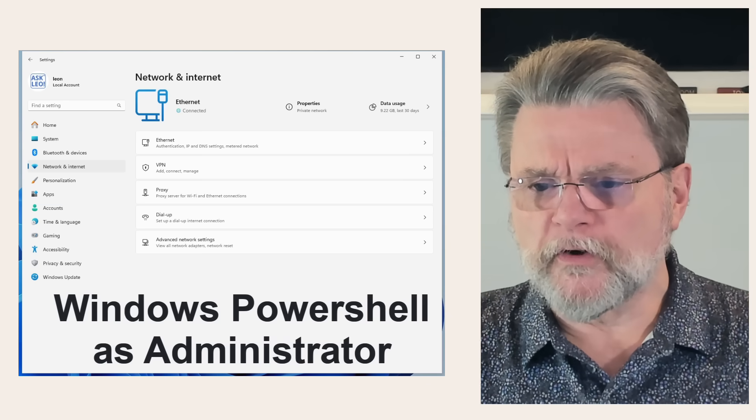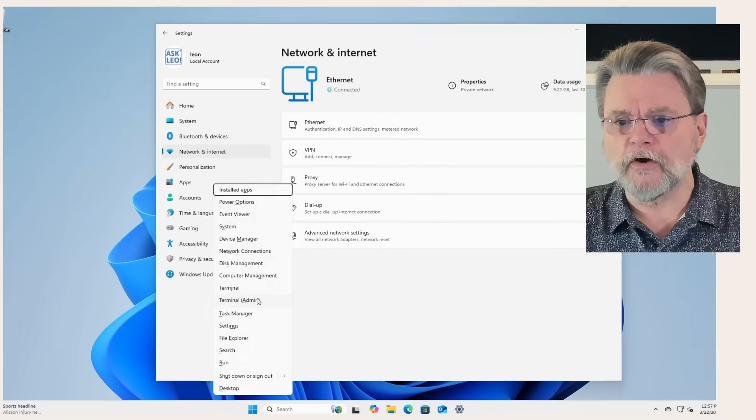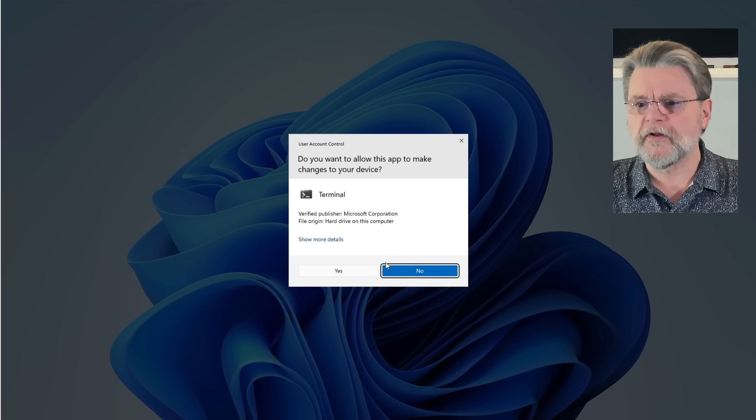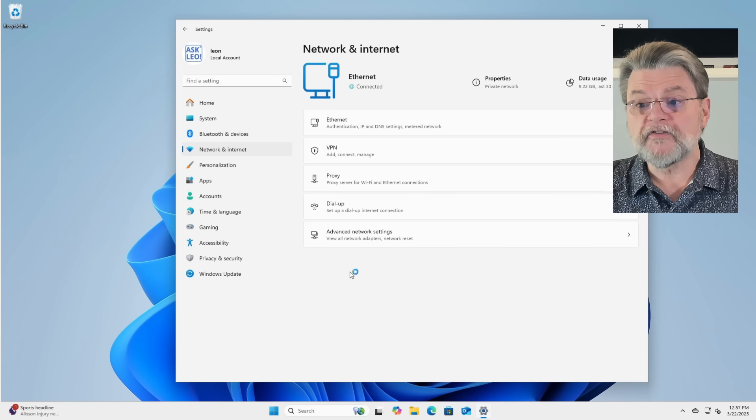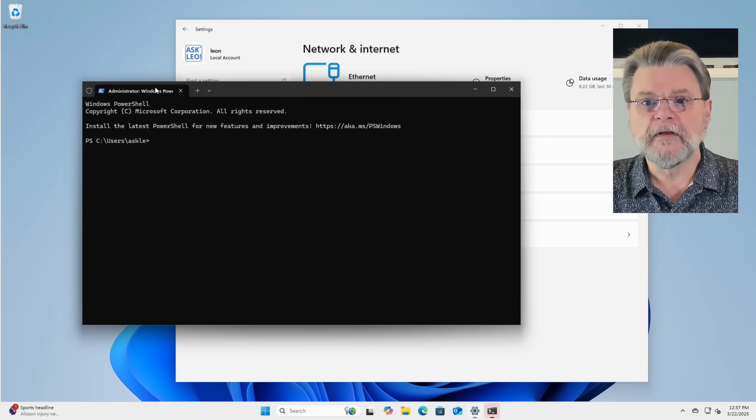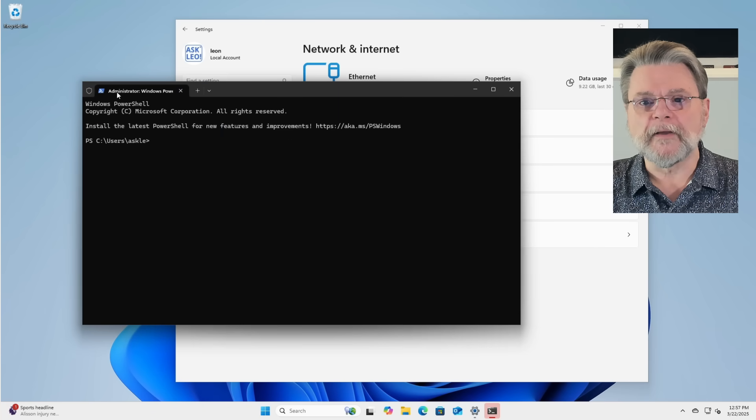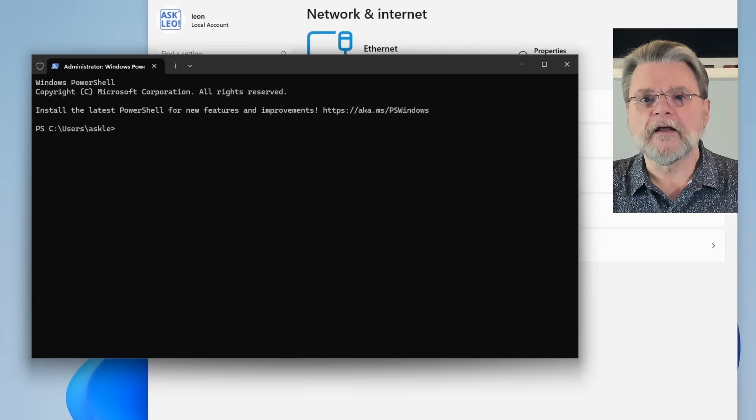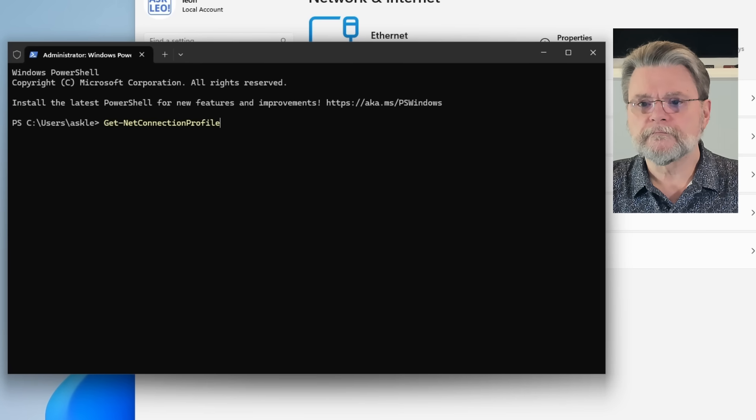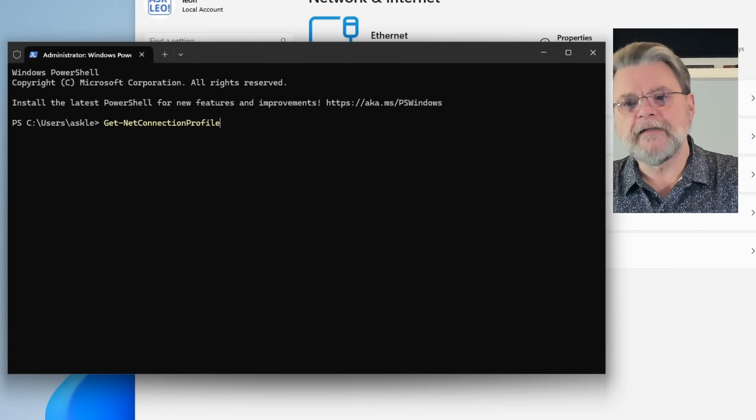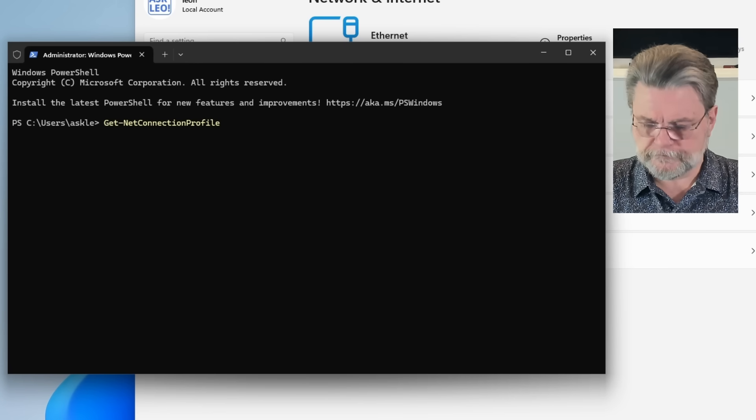So I'm going to right click on the start menu. I'm clicking on terminal. You might find PowerShell there. Clicking on yes to the admin prompt. And here I am. I'm in administrator Windows PowerShell. The command that I'm going to enter